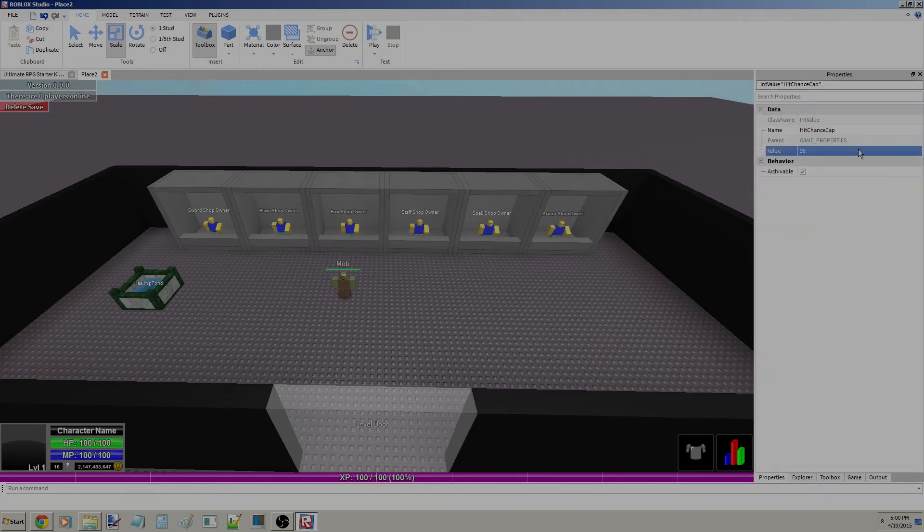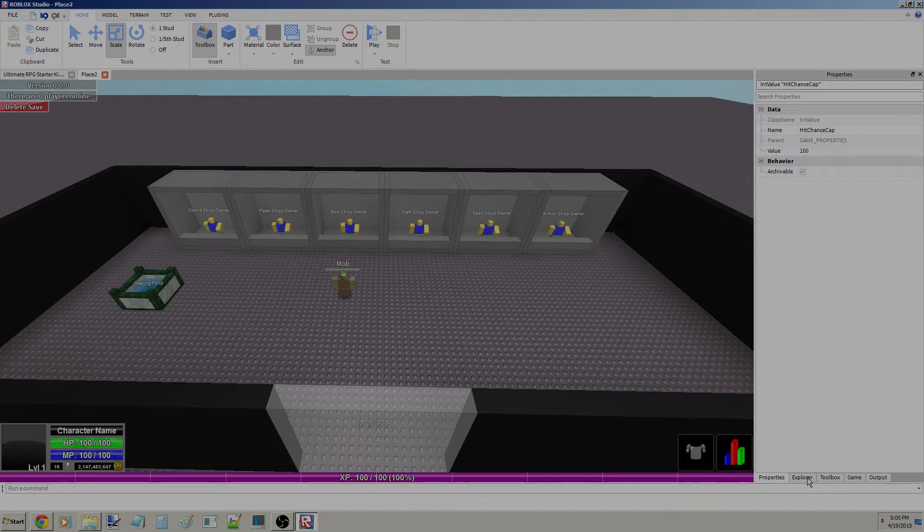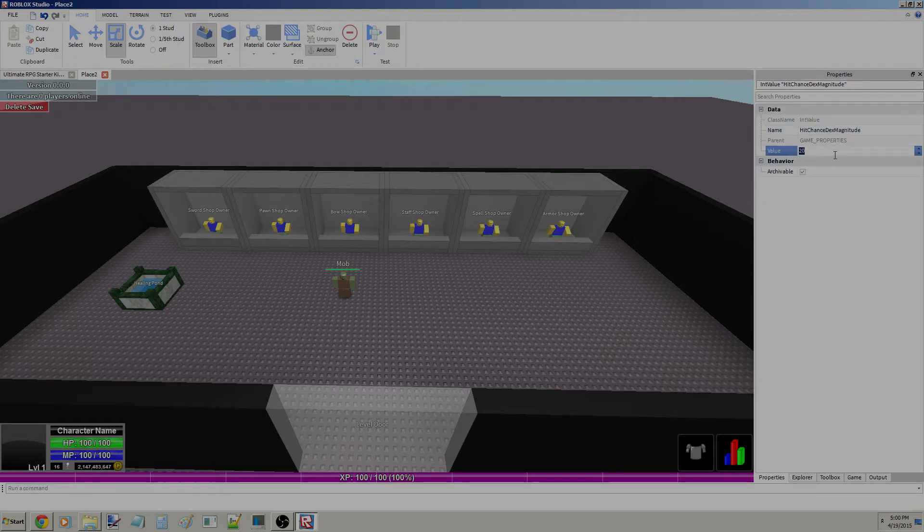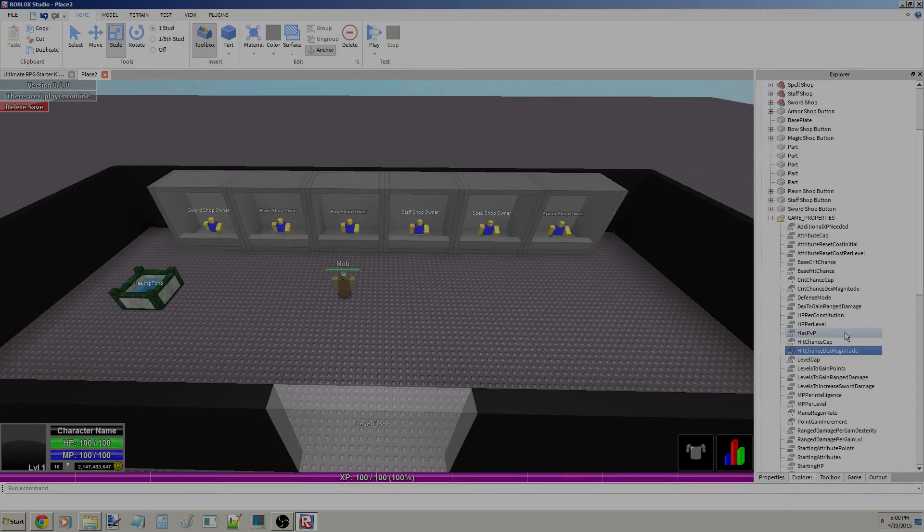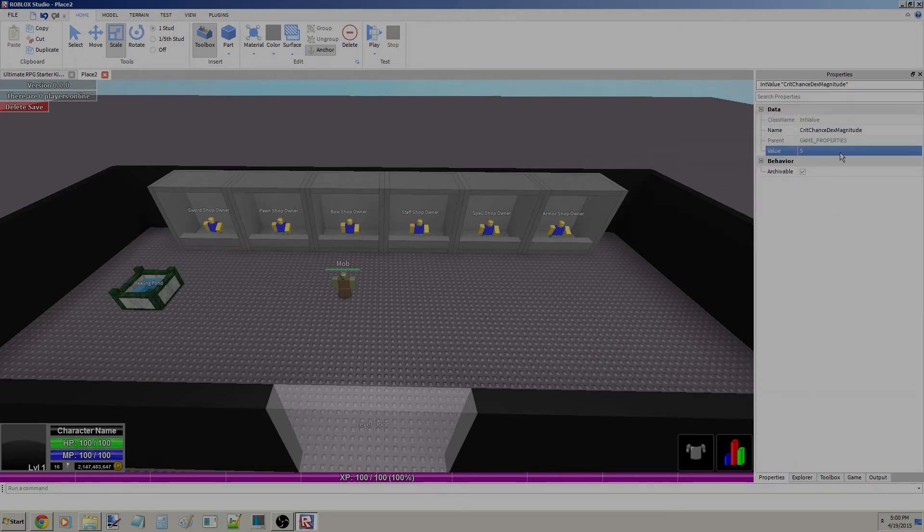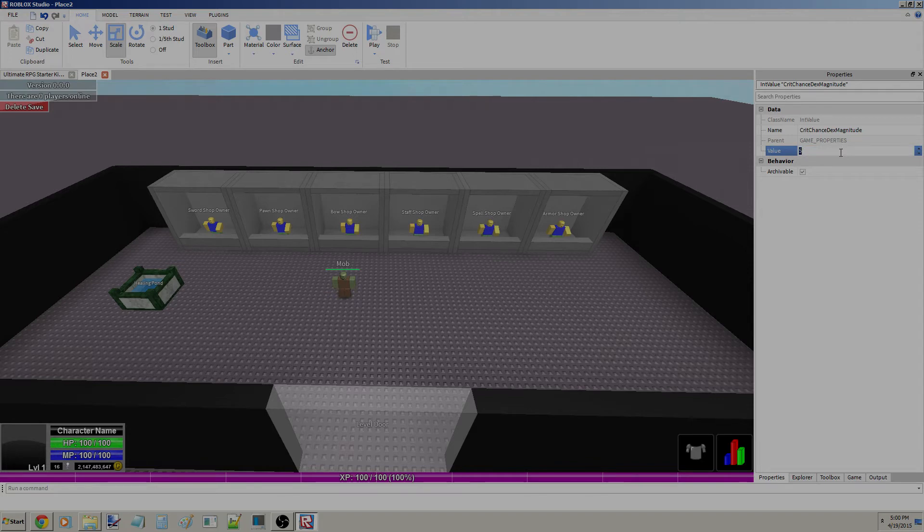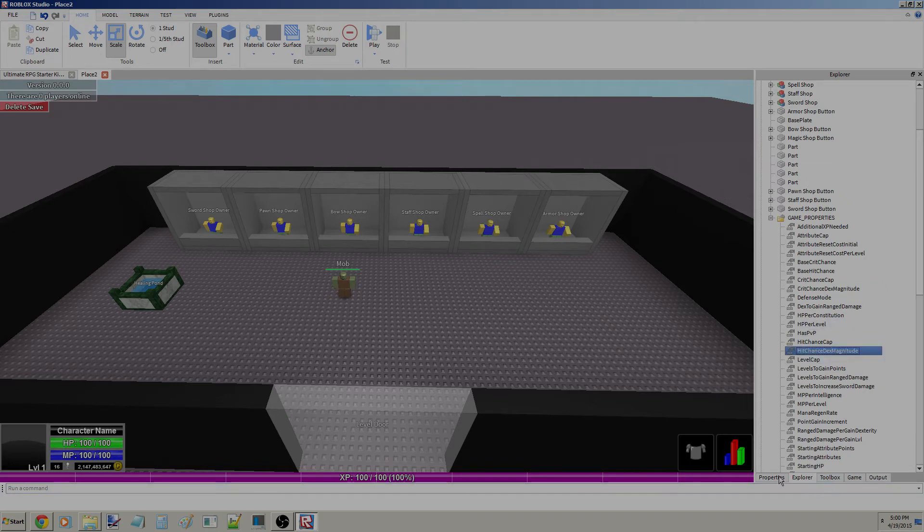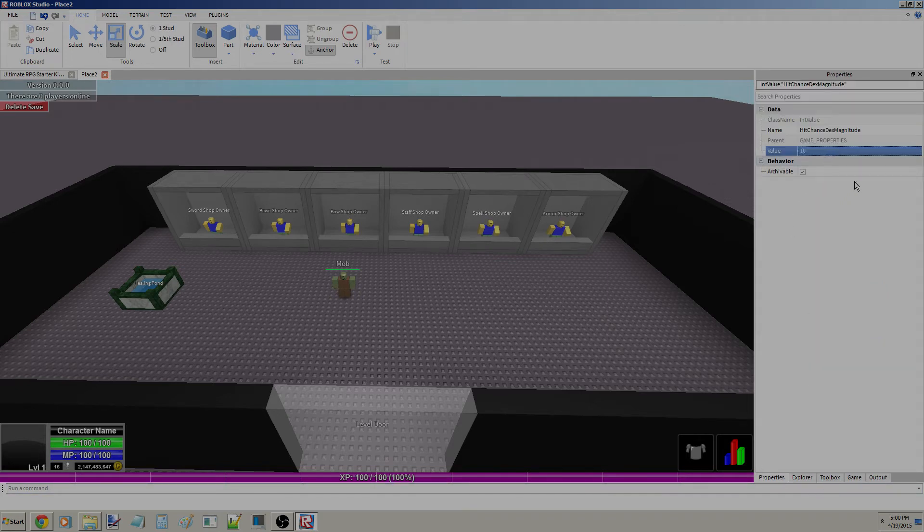Hit Chance Cap, let's make this 100 because we like to hit things. Wait, actually no, sorry guys I made a mistake. What this means is basically how much percent of a crit chance you'll get per dexterity. So yeah, we could change that. Let's just keep that at 10.